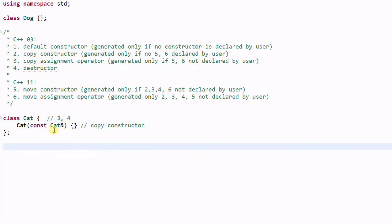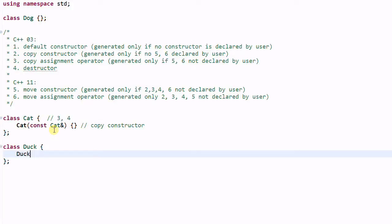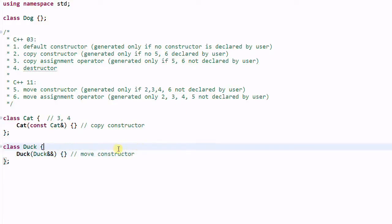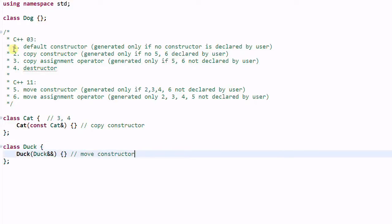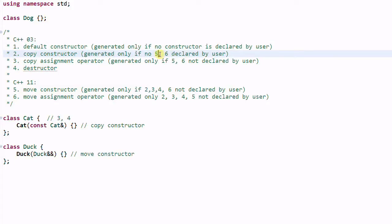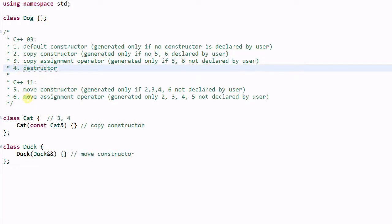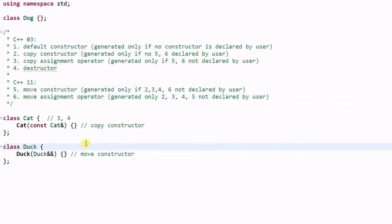Now let's look at a second example. We have a class Duck, and Duck has a move constructor. What functions will be generated for the Duck class? Default constructor? No. Copy constructor? No, because we have defined a move constructor. Copy assignment operator? No. Destructor? Yes. Move assignment operator? No. So what we'll get is number 4 only — the destructor.